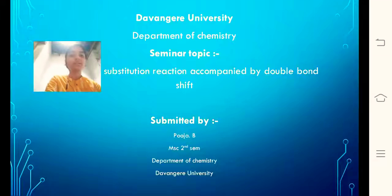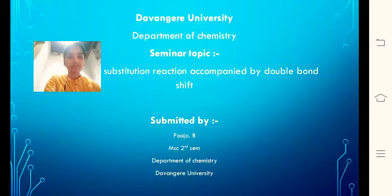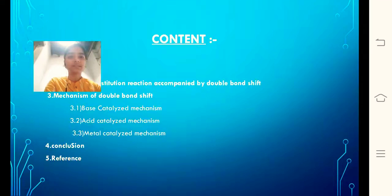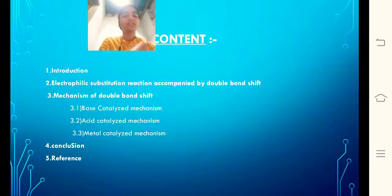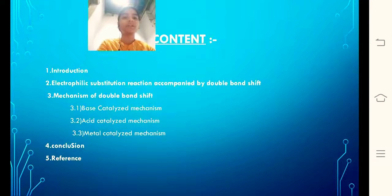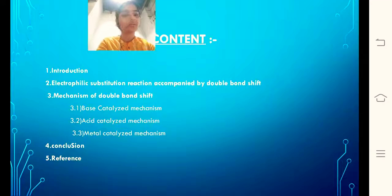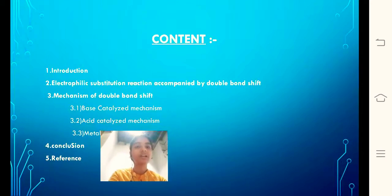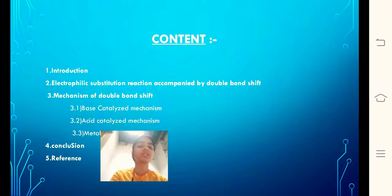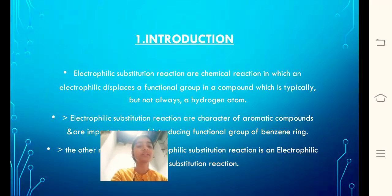Coming to the topic: electrophilic substitution reaction accompanied by the double bond shift. My name is Poojabi M.C., Department of Chemistry, Downgare University. Coming to the content, we will firstly have the introduction, secondly a brief note on electrophilic substitution reaction accompanied by the double bond shift, then mechanisms of double bond shift, and finally the conclusion and references.